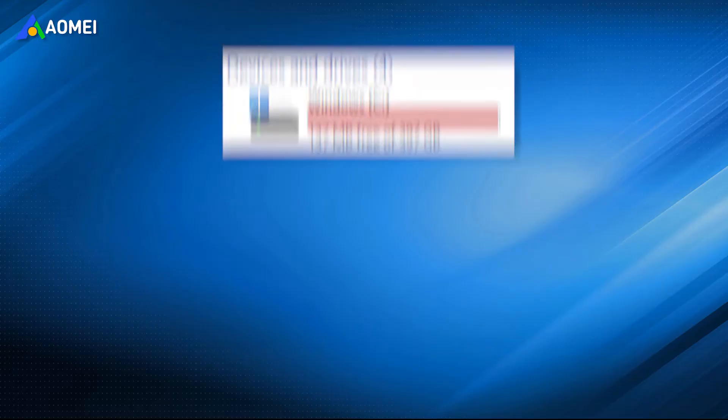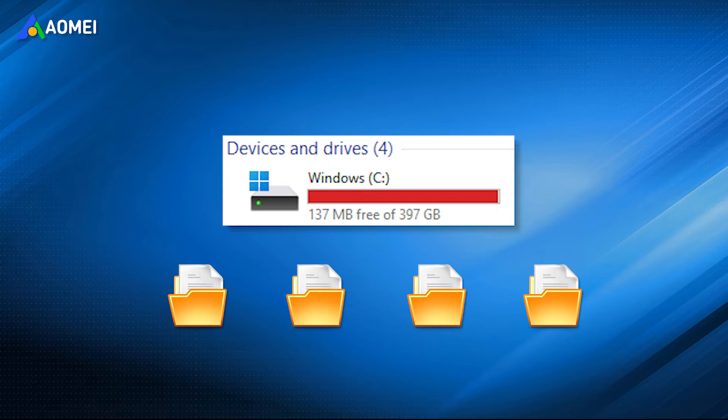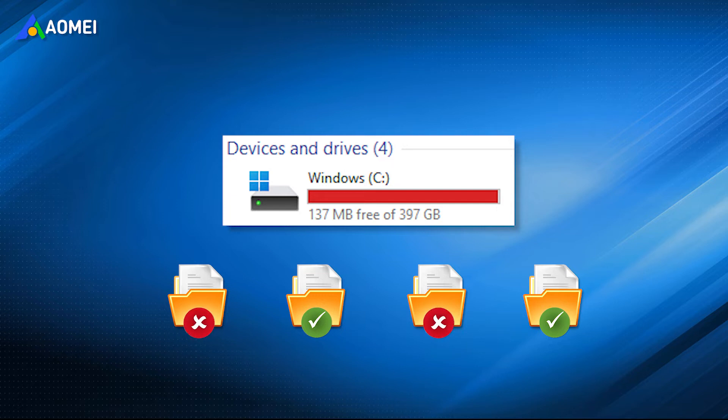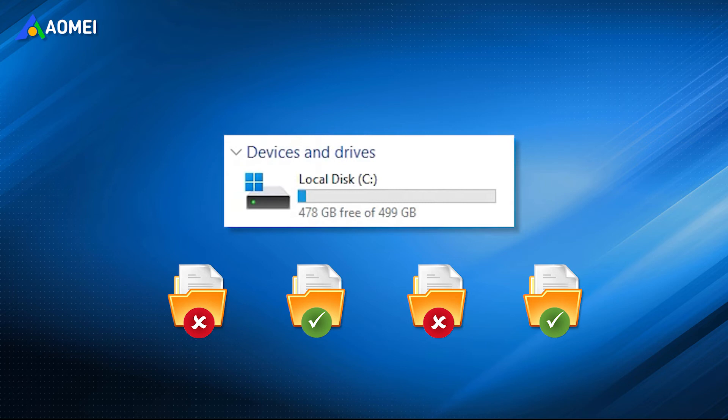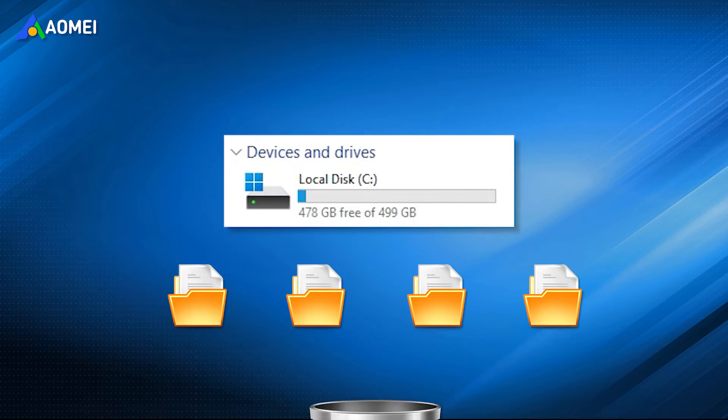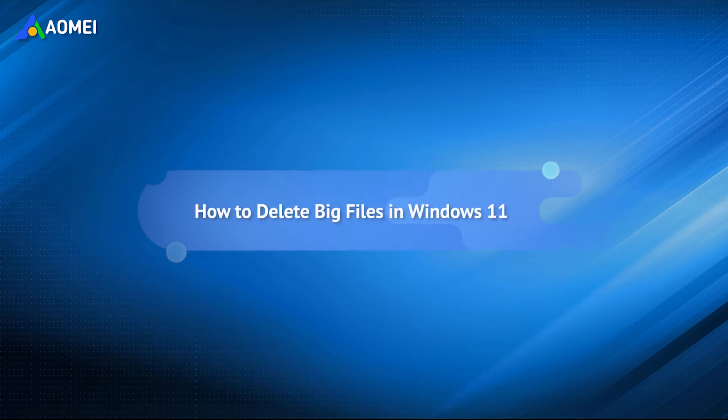When you open any one of your hard drives in Windows 11, you may find there are all kinds of big files on it. Some of them you're familiar with and some of them you don't know at all. To free up more space and make the PC run faster, you surely want to delete these big files in Windows 11. This video can help you with it. Please keep watching.